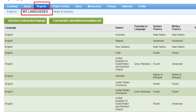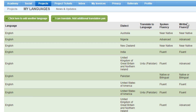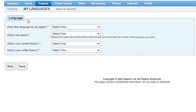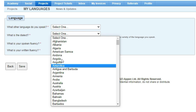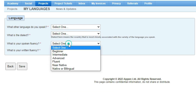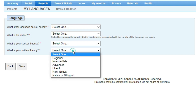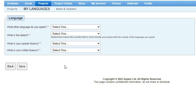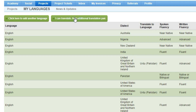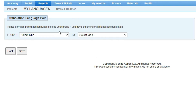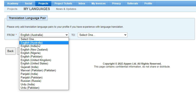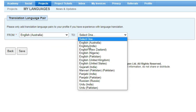The languages you add will unlock projects in those languages for you. To add a language, click on 'Add Another Language.' Appen has all kinds of languages from every country. You can select the language, then select the dialect and country, then choose your speaking fluency — such as native, near-native, or fluent — and then select your written fluency and save it. If you also know translation between two languages, you can add a language pair like English to Spanish or Spanish to English, which will unlock translation projects for you.